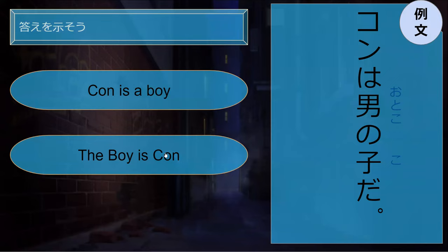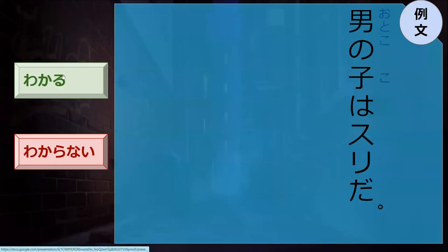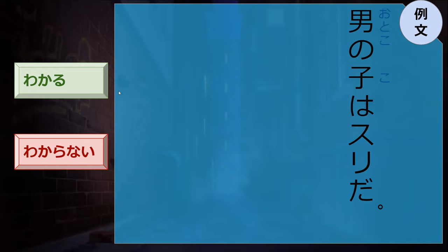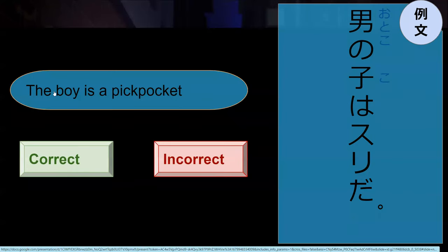What does this sentence mean? 'Kon wa otoko no ko da' - Kon is a boy. Can you read the sentence? Otoko no ko wa suri da. What does that mean? So otoko no ko is 'boy' - ko is child, male child - boy. Male child wa suri da - so the child is a pickpocket. The boy is a pickpocket.